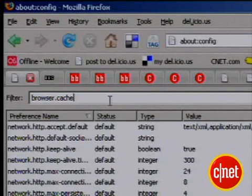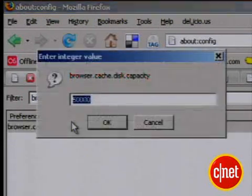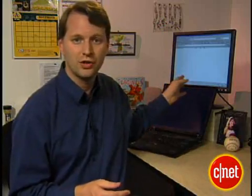Another big complaint about Firefox is that it sucks up all your RAM, your memory. You can stop that. Type in browser.cache.disc.capacity. You can adjust the value down to minimize RAM use. Remember, though, the farther down you adjust this number, the slower Firefox will work. So the more RAM you have in your machine, the higher number you can risk here and still save on memory.